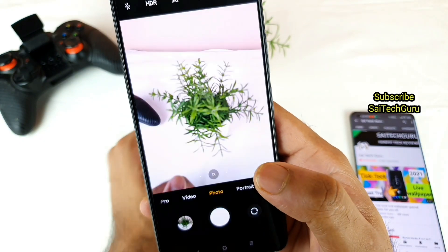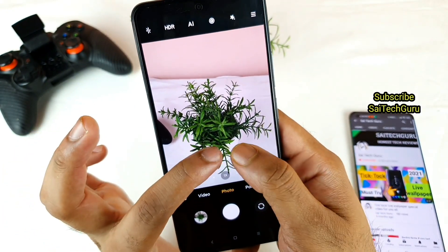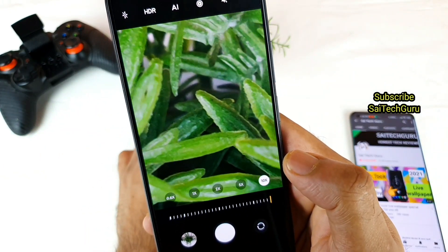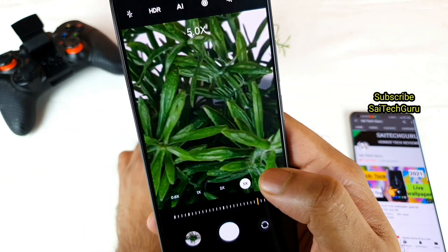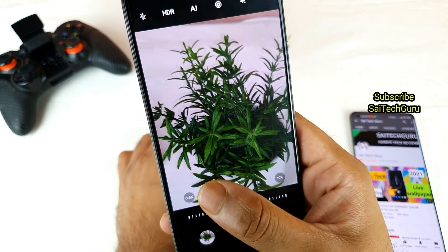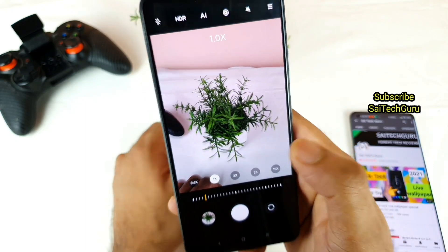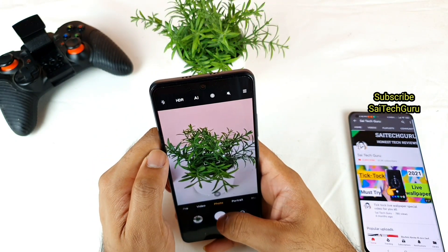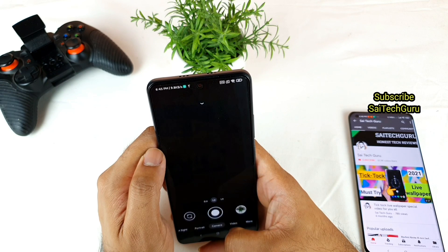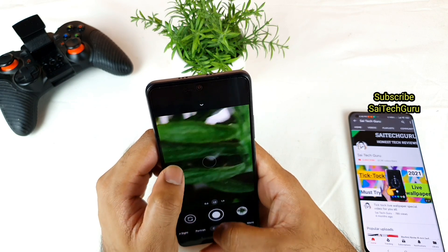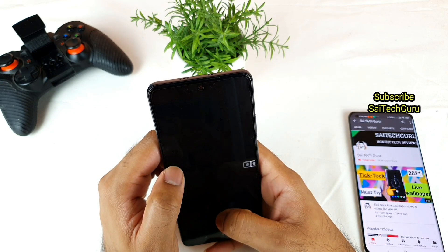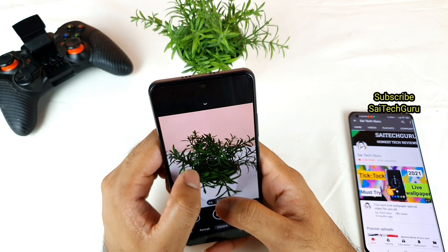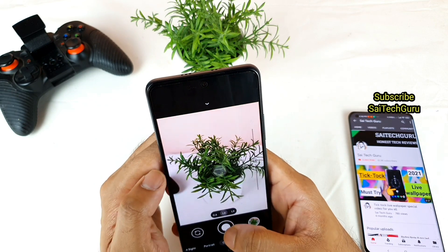Let me use the default camera now. Here's the default camera with the 10x zoom. You can also take shots with the wide-angle lens as well.